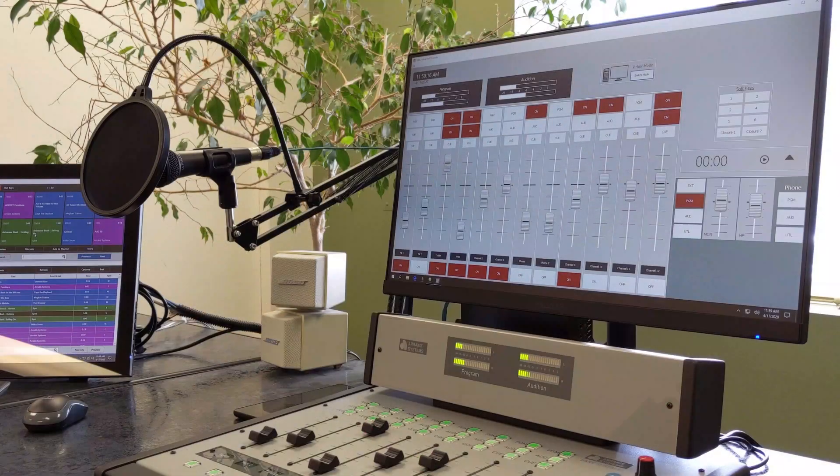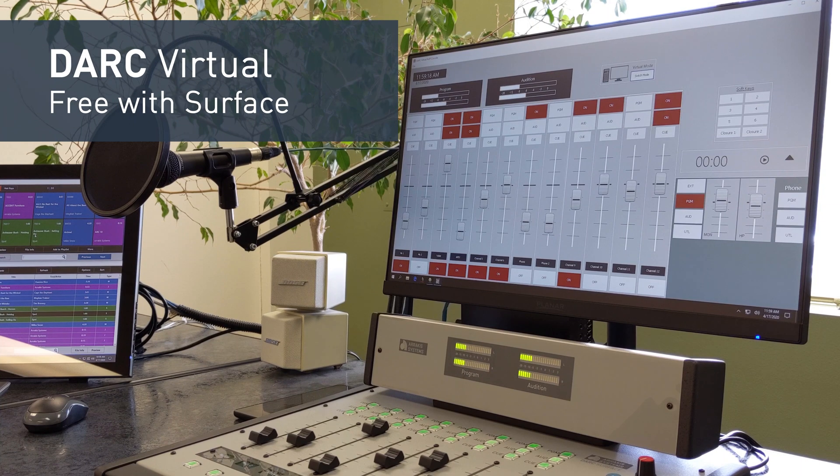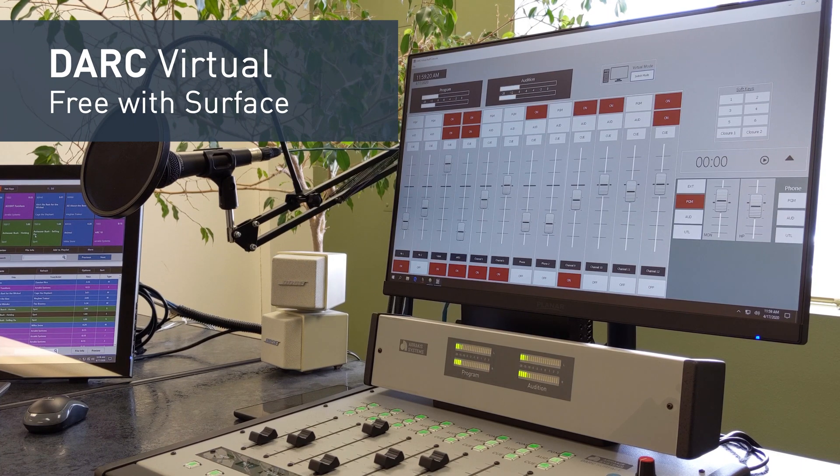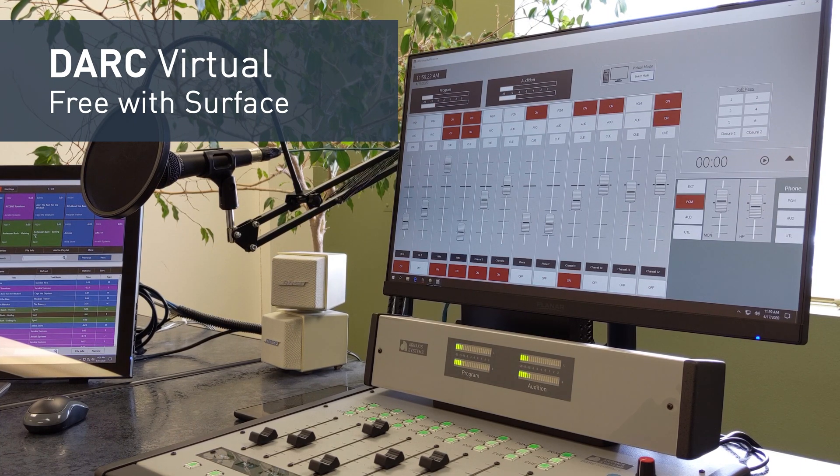With the Dark Surface, the Dark Virtual console comes standard, which gives you all the power and flexibility of a digital software-controllable console.